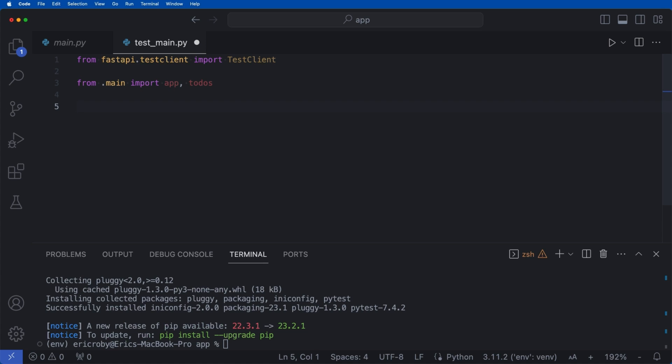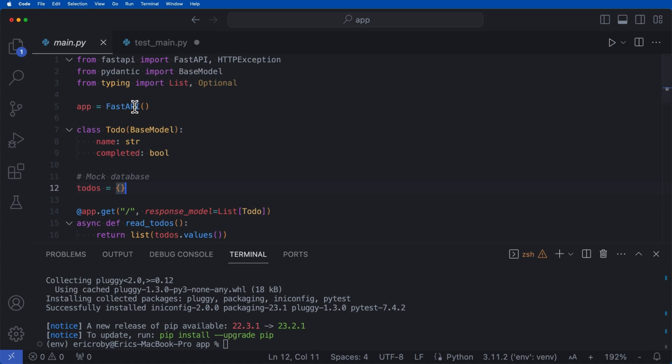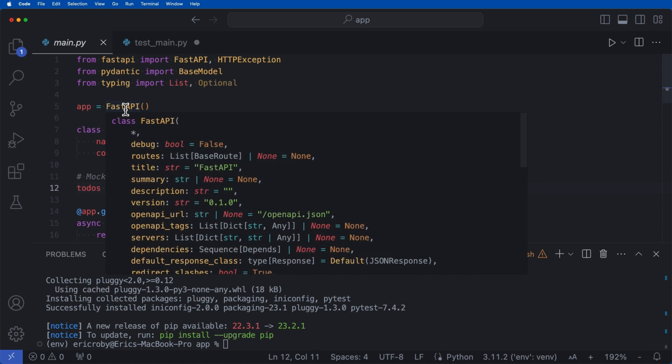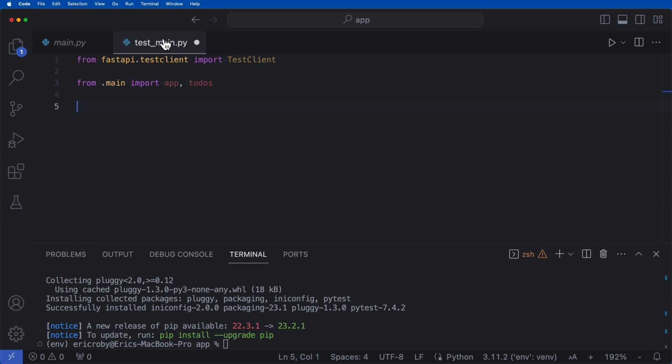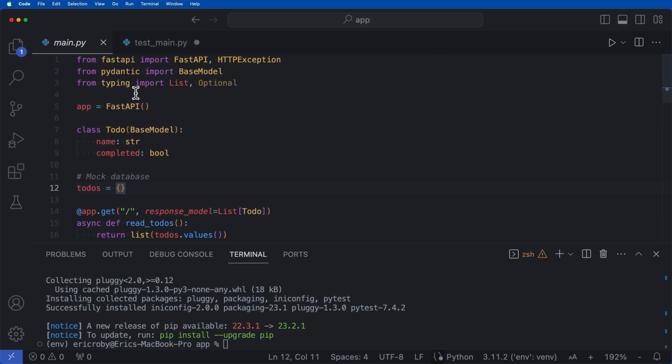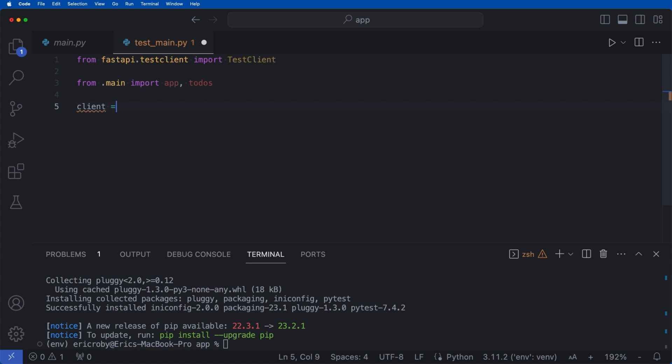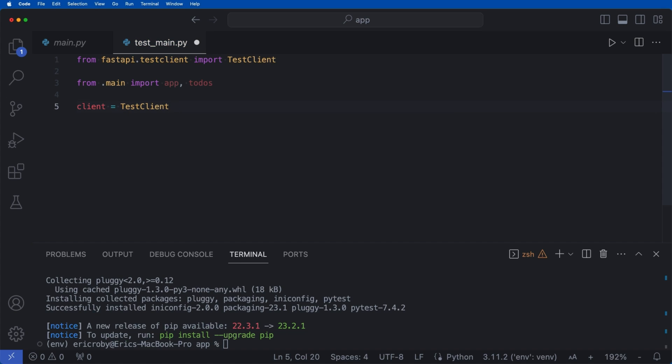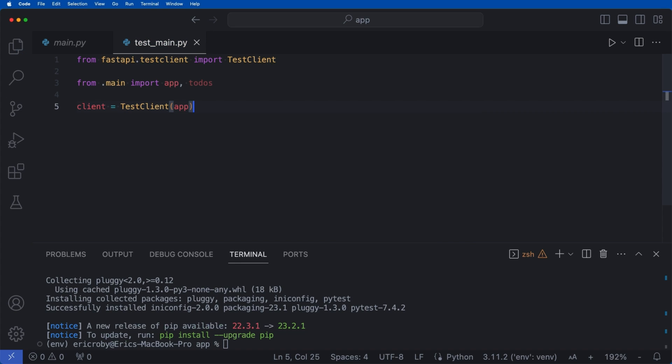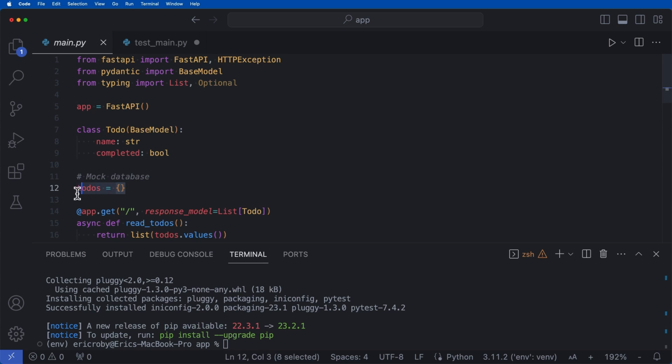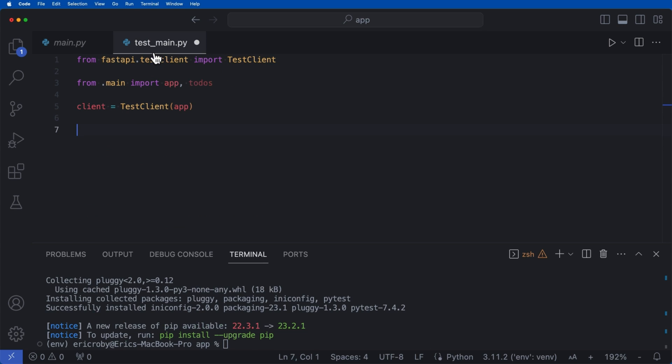Now, unlike where we do main app equals FastAPI, we want to grab the app, which is FastAPI from our main and import it into our test client. So we can then go ahead and say client equals TestClient, where we pass in our app, we then want to set up a function that just deletes all of todos.